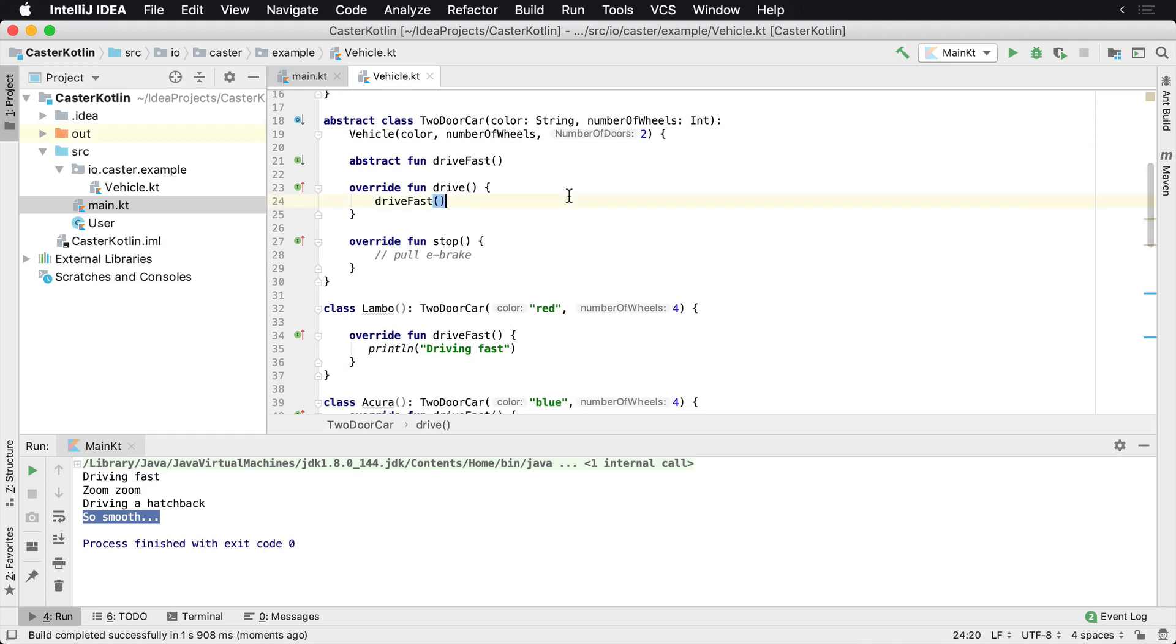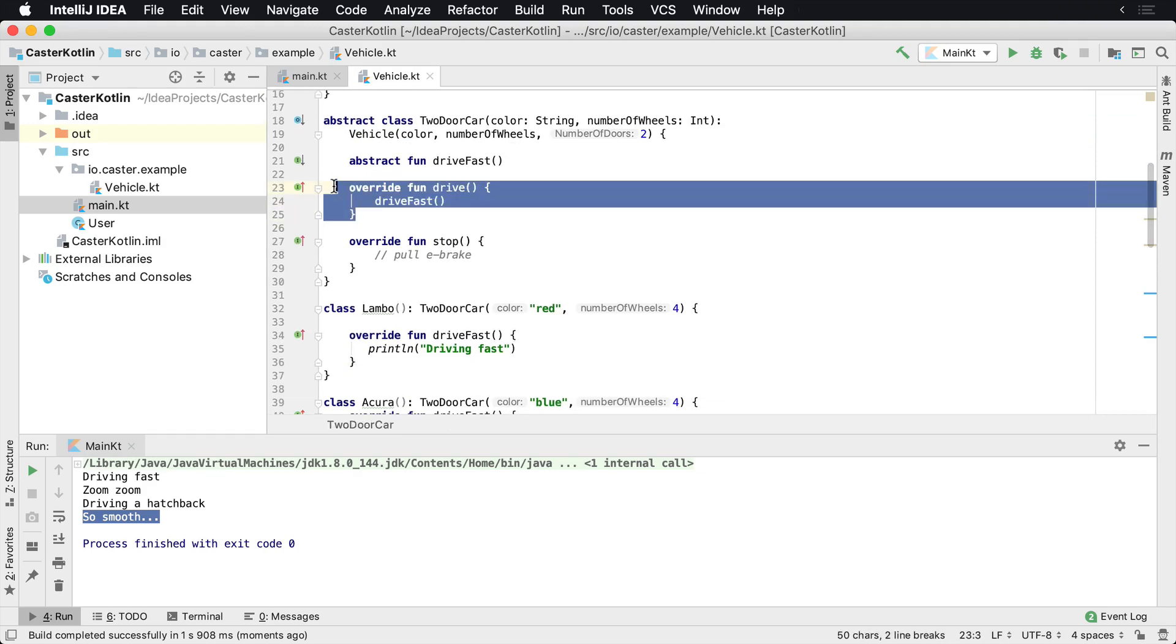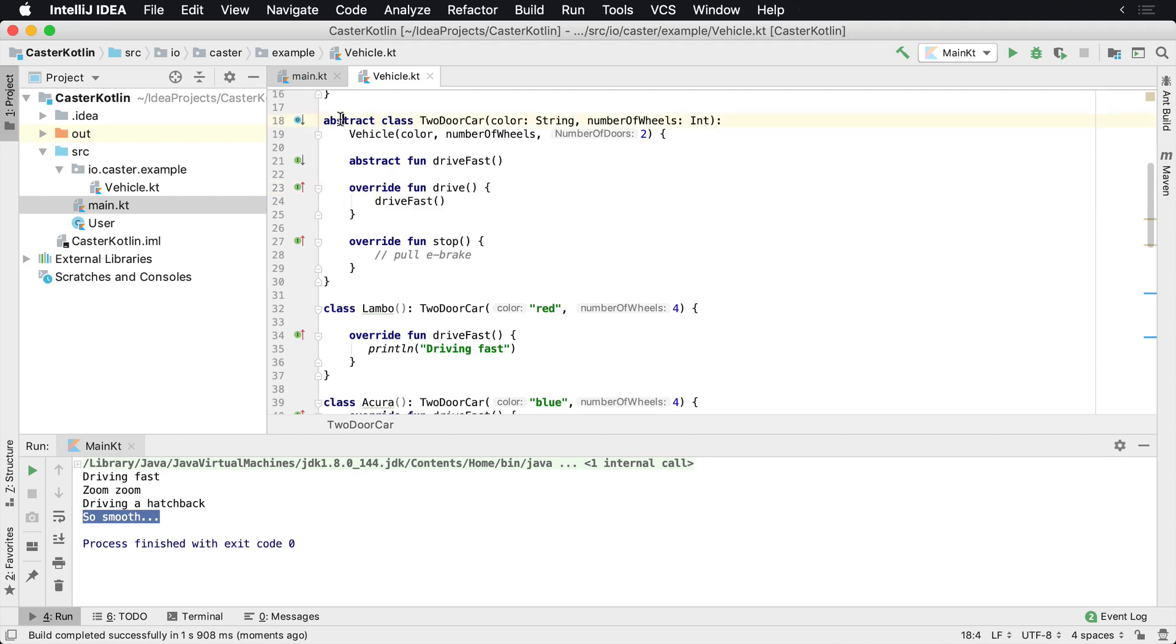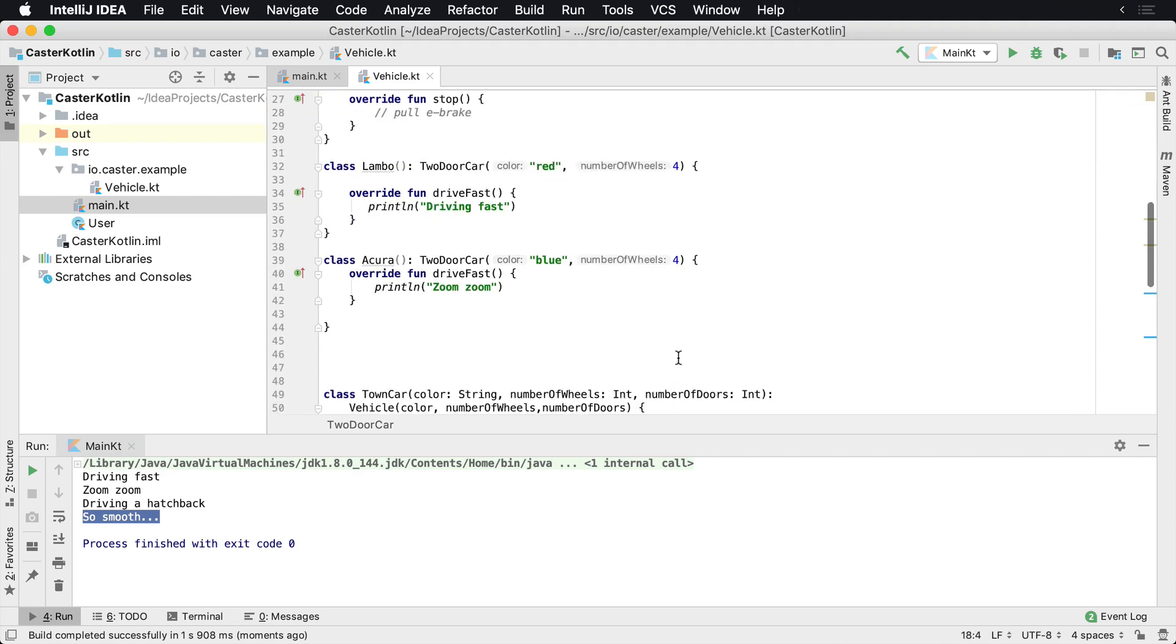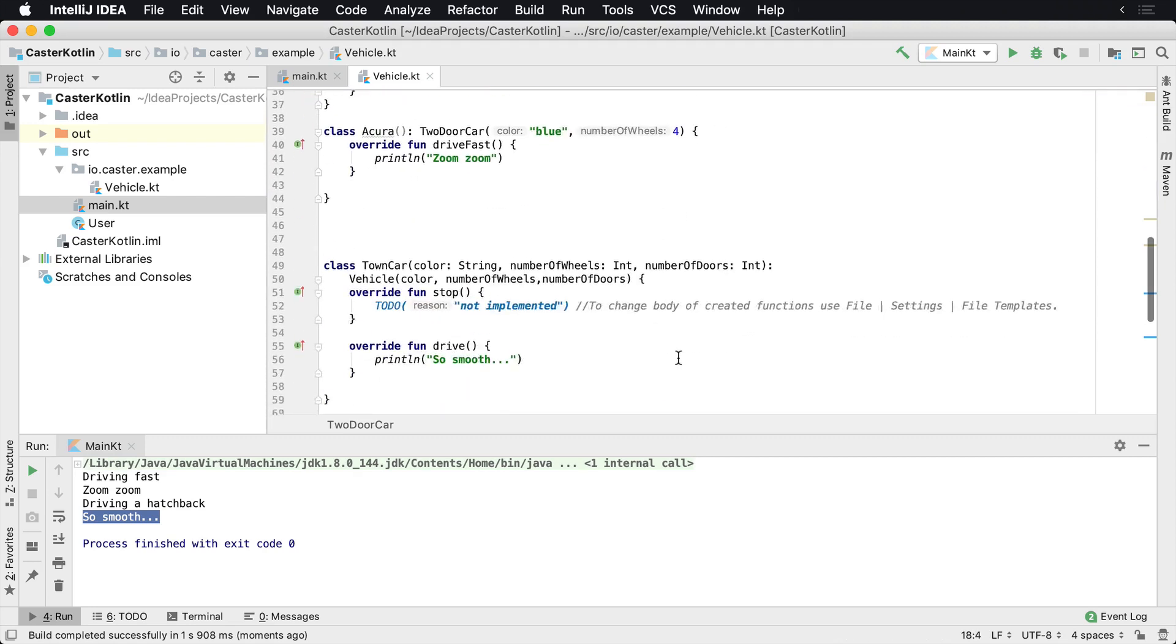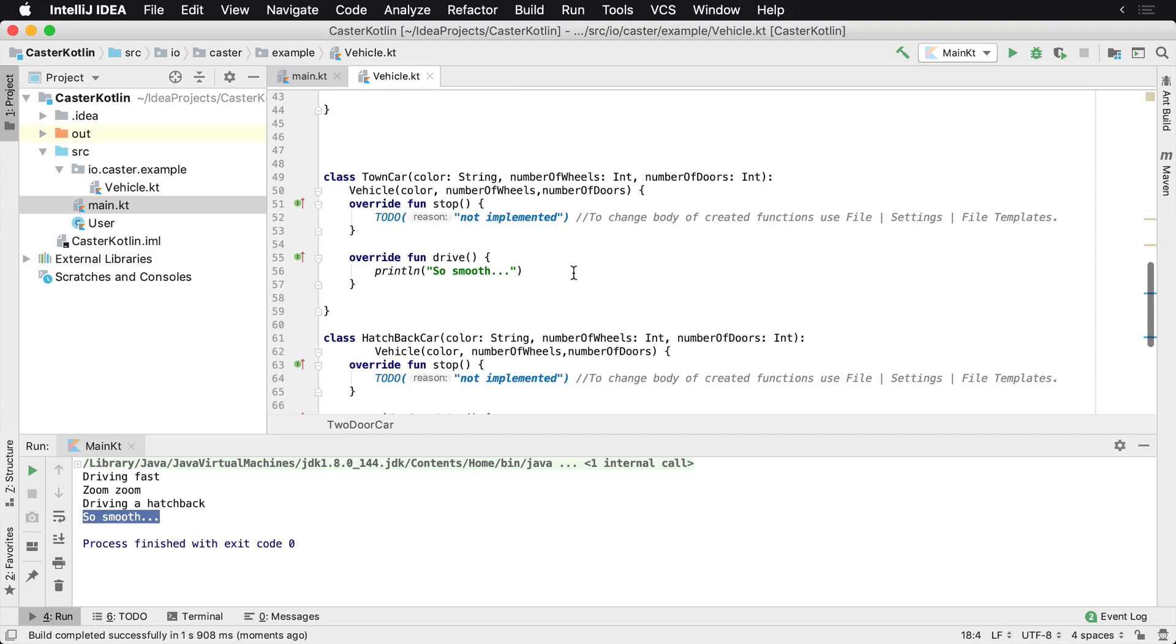And then it's those child classes that can either decide to override and implement things, or if it's an abstract class, it can leave it as is and let the implementers downline implement it themselves, such as town car is doing here, where it needs to implement drive.